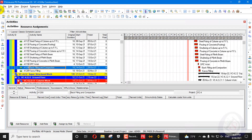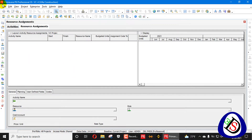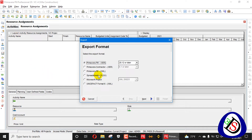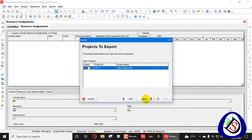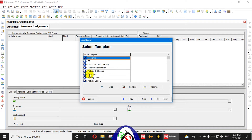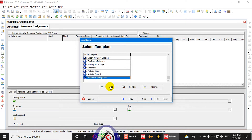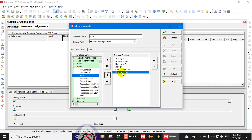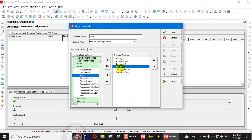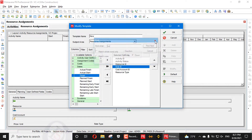In Resource Assignment, I have deleted that resource — there are now zero resource assignments. I will export this program in XLS format, press Next, and choose Resource Assignment as the last option. I will check the export checkbox for the villa construction project. I need to select a template; I have already created a resource assignment template. The required columns are Role ID, Activity ID, and Budgeted Units.